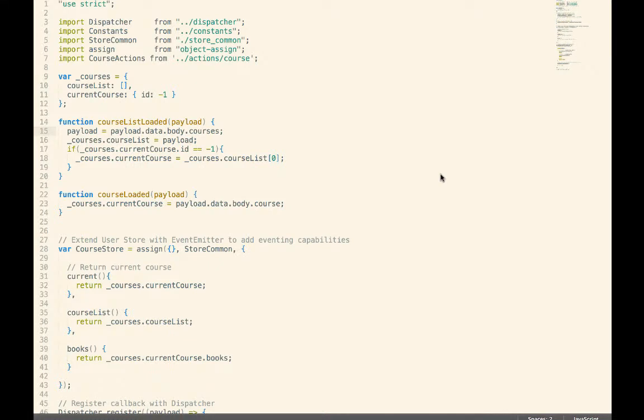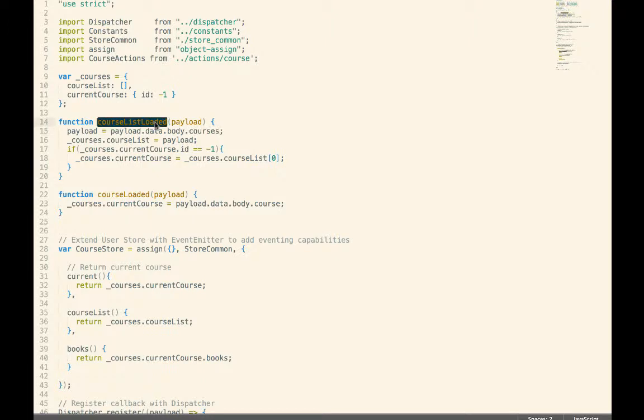One of the patterns that I'm seeing over and over again is that in our stores, we have instances where we want to load a collection of data and instances where we want to load a single instance of data. So we're using Rails on the back end. So these correspond to the index and the show methods.